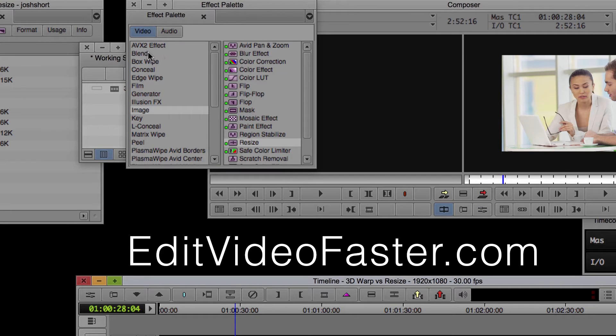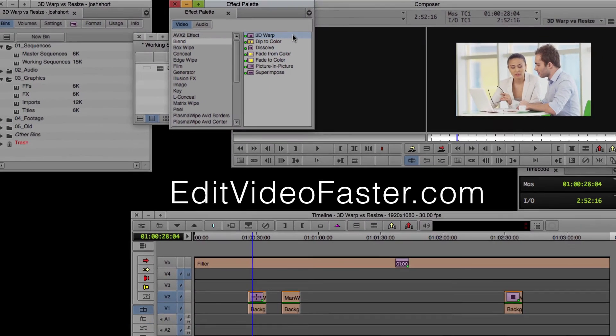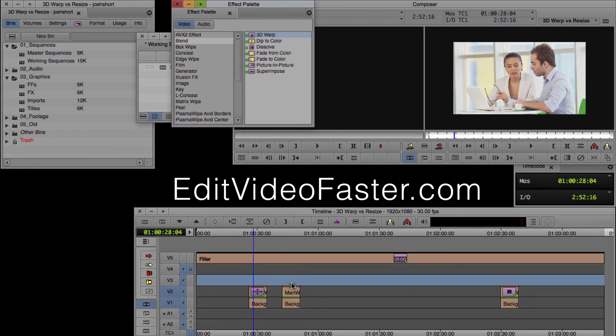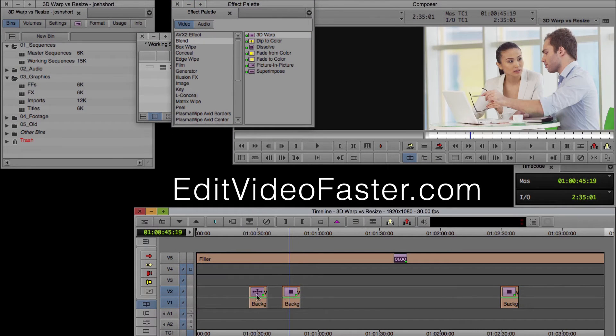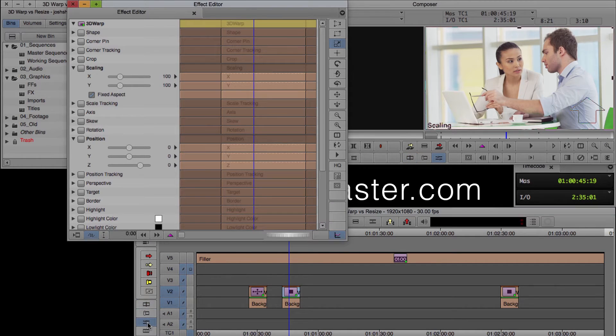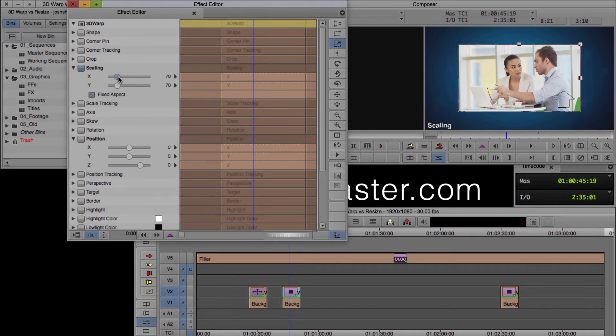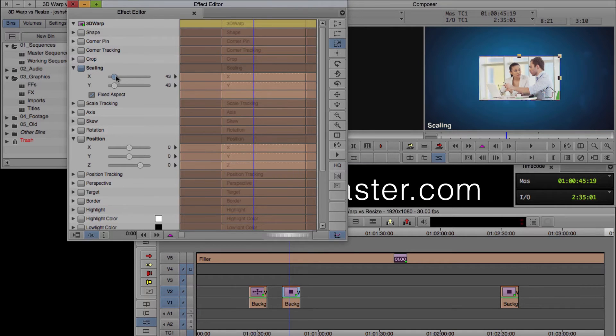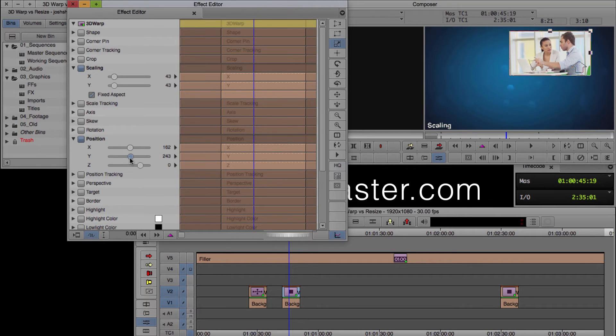So we go to the blend folder in the effect palette. We grab 3D warp, and we apply that to our clip. Open up your effect editor again. And now when we do the scale, we see the background below it. And we can move it off to the side, up, down, wherever we want.